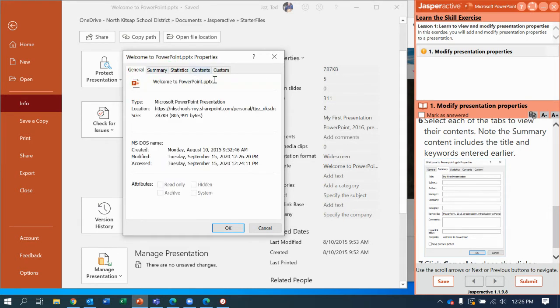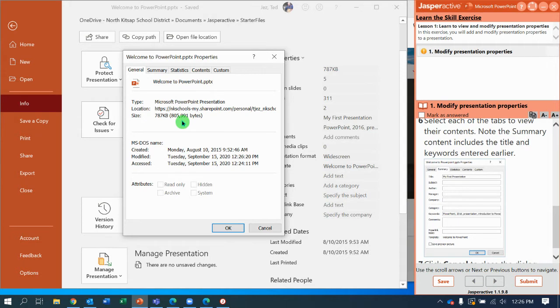I'm just clicking to go through each tab. I did look here at the size of the presentation because sometimes when these get too big, PowerPoints are hard to load and take a long time. This one's really small.